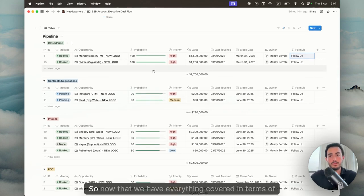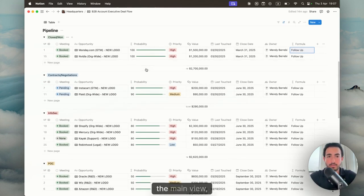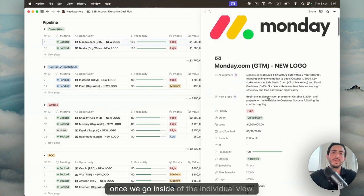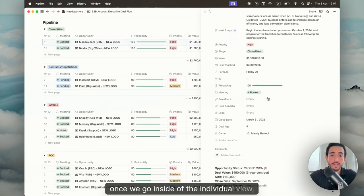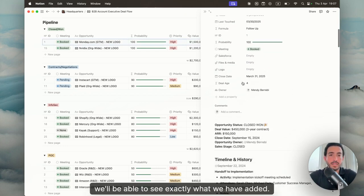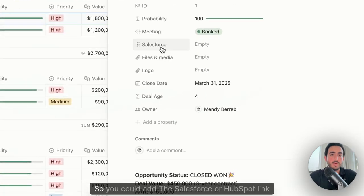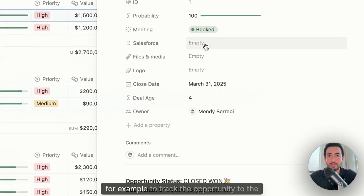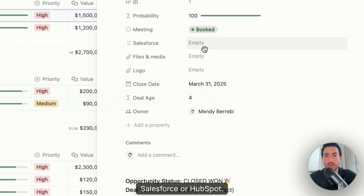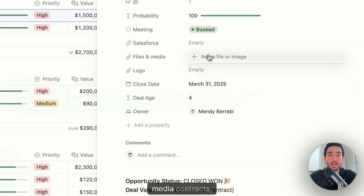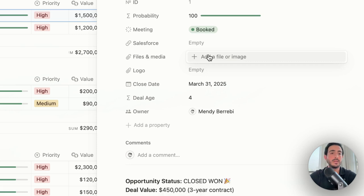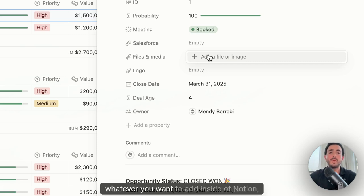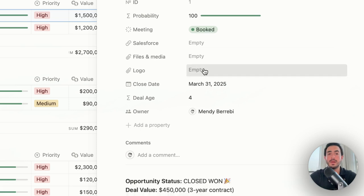So now that we have everything covered in terms of the main view, once we go inside of the individual view, we'll be able to see exactly what we have added. So you could add the Salesforce or HubSpot link, for example, to track the opportunity. If you have any files, media, contracts, POC agreements, NDAs, DPAs, quotes, whatever you want to add inside of Notion, you could definitely do that by adding the file.